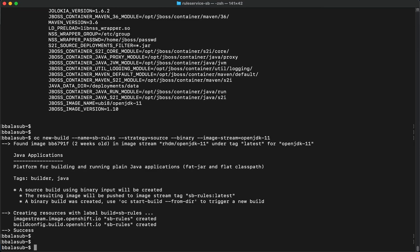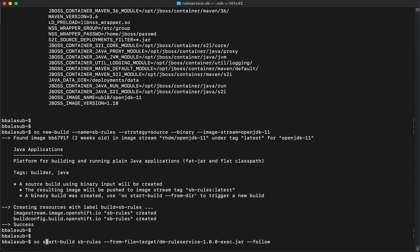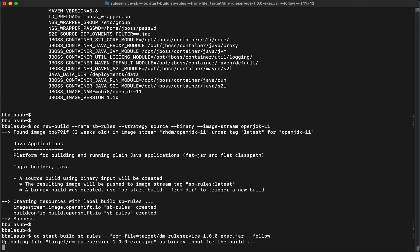Now that the build config is ready, let's go ahead and start the build. We'll provide the name of the build — the same as the new build we created — and use the executable JAR file we created for the wrapper SpringBoot application, which calls the decision manager. This will first upload the executable JAR from the local machine to OpenShift and then build a container image using the provided base image. This process will take a few minutes.